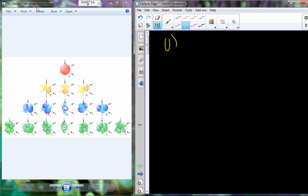On Friday we were discussing electrons and characteristics of electrons, and we were talking about the difference between electron shells and energy shells and electron orbitals.